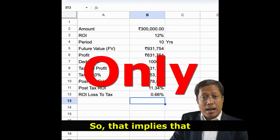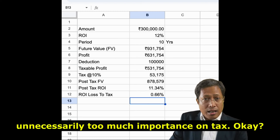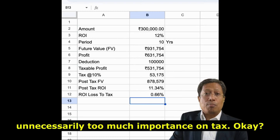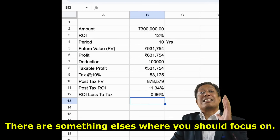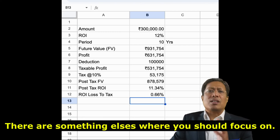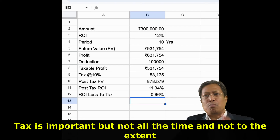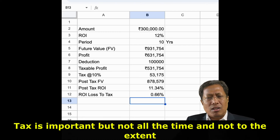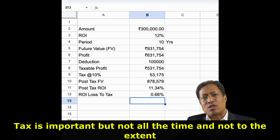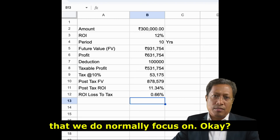So that implies that probably we give unnecessarily too much importance on tax. There is something else where you should focus on. Tax is important, but not all the time, or not to that extent that we normally focus on.